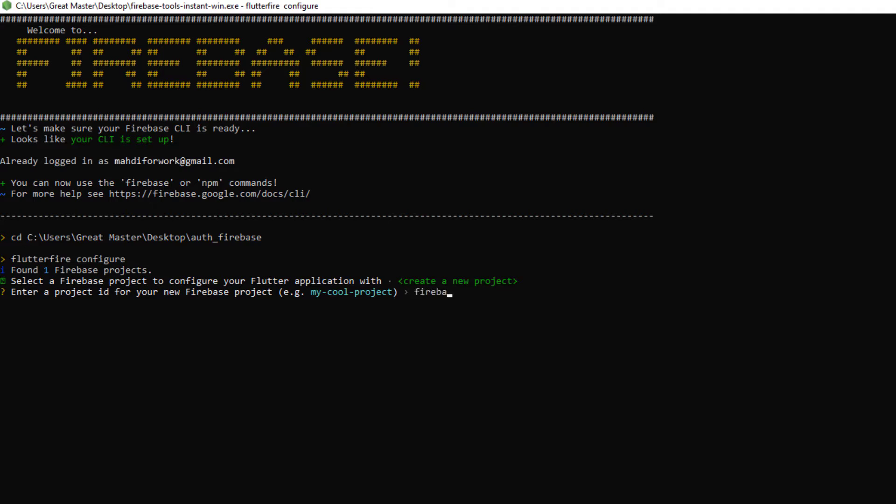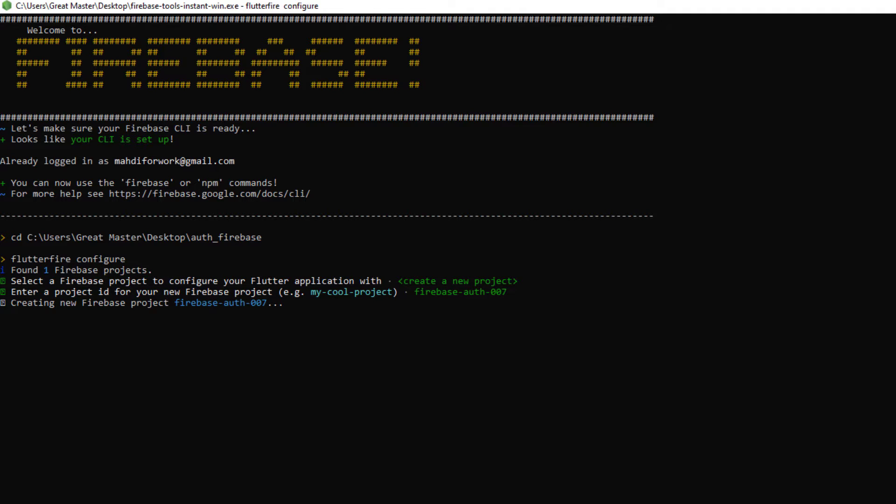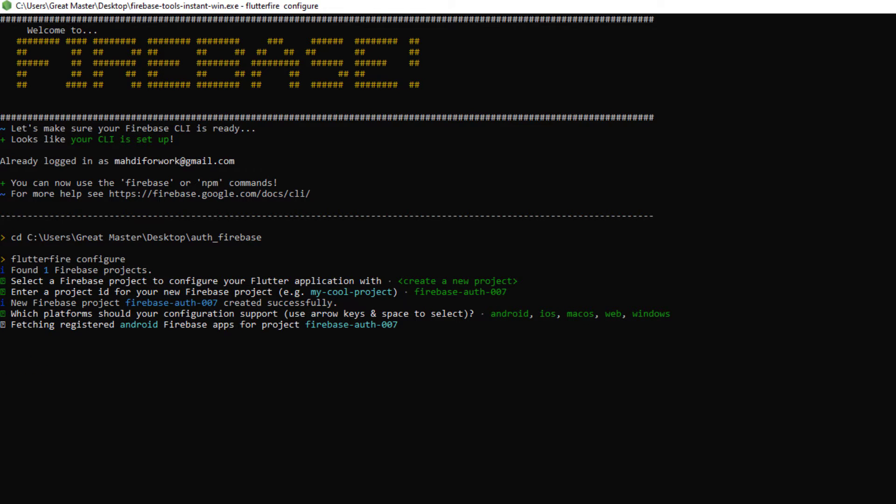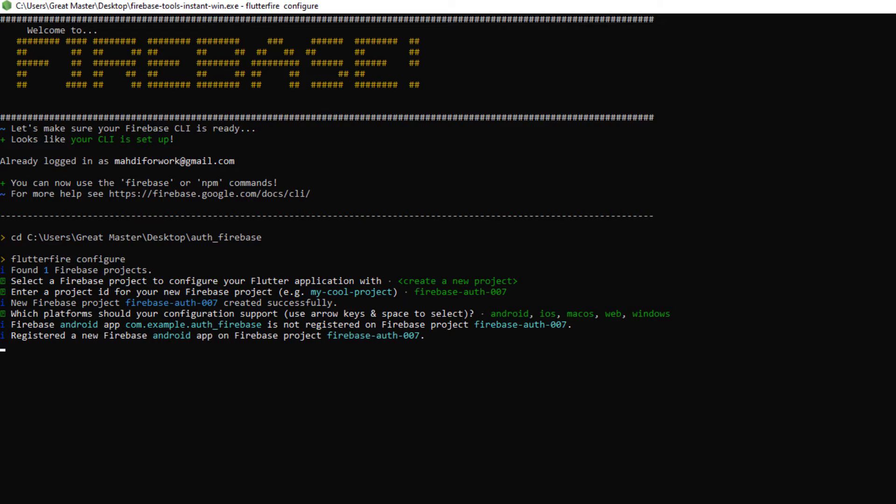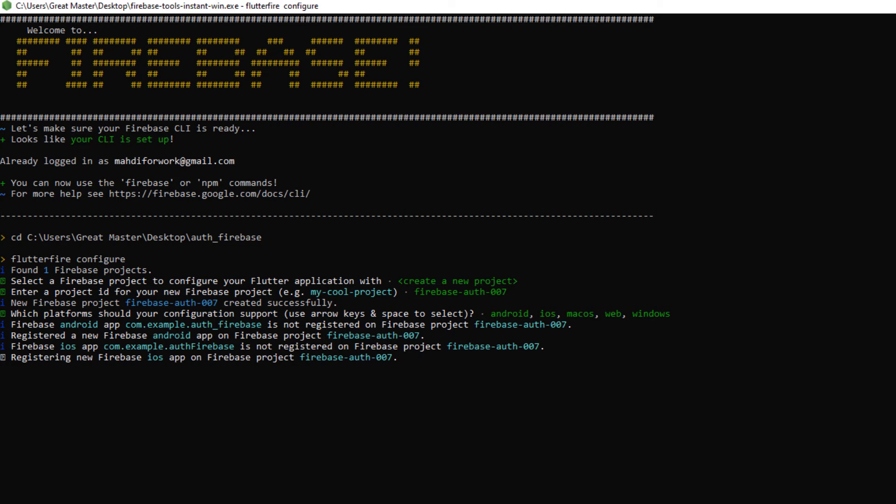Select the create a new project option, then Firebase asks us to enter an ID for the project. For example, I enter Firebase Authentication 007. You can enter anything. Now, Firebase starts building the project and after finishing building the project, it asks us to choose which platform this project supports. I choose Android but Firebase does the configuration for other platforms as well.